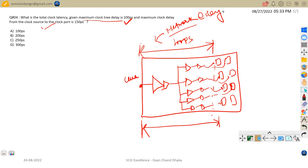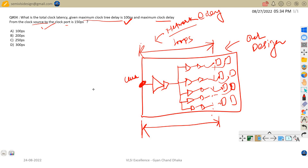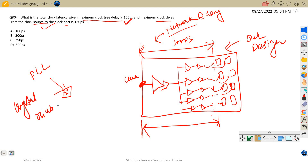Why do we insert the clock tree? I have already covered that topic and will provide a link in the description. Now, what is the other delay given? The maximum clock delay from the clock source to the clock port is 150 picoseconds. This is the clock port of our design. The clock is coming from some source — it may be a PLL or a crystal oscillator — and the delay from that clock source to the clock port of our design is 150 picoseconds.